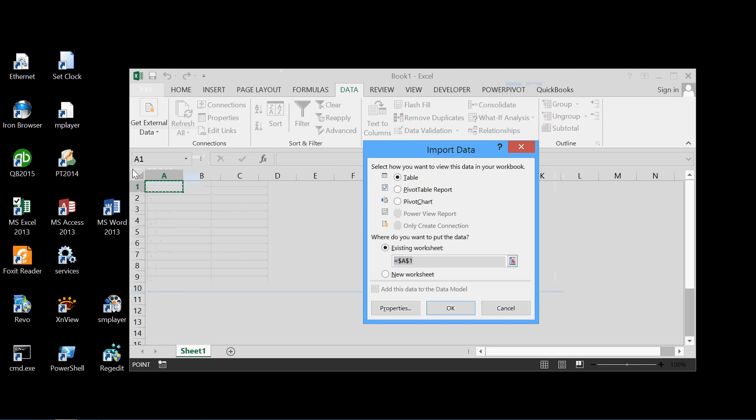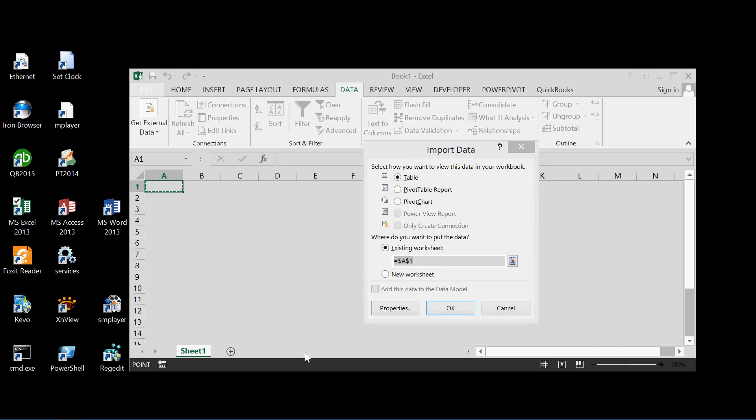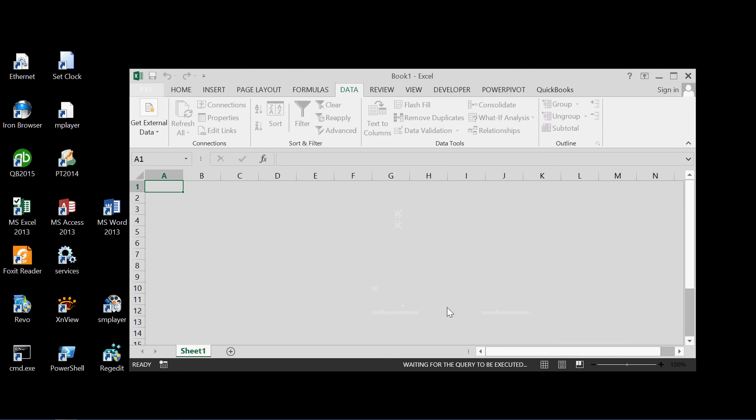How do you want to view this data? As a table. Sure. And we'll enter it beginning at cell A1, which is right here. We could pick any other data. In this area. Of course, even a new worksheet if so desired. But we'll keep these. And click that.